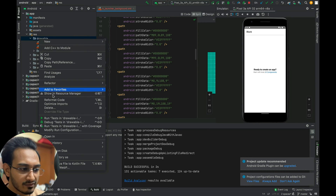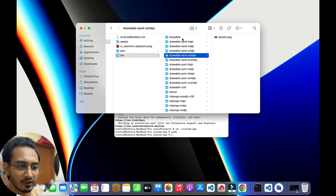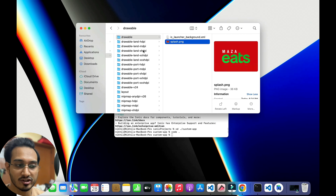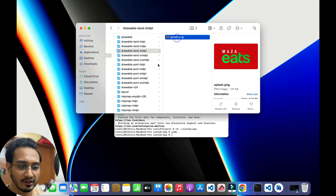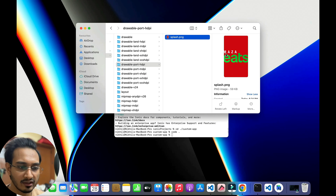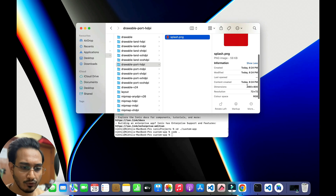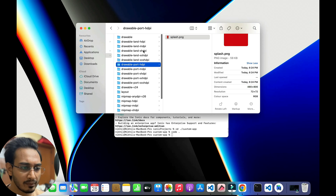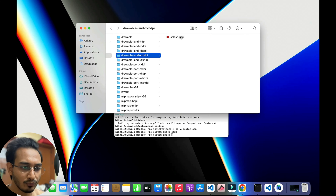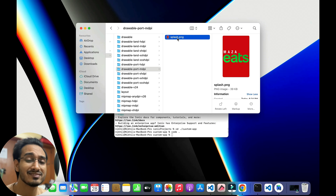Let me show you the drawable folder in Finder. You can see all the splash screens which are changed. Click on them and you can see they look fine everywhere. If you're not happy with them, you can resize a little bit with the same dimensions. This is what you need to do for custom icons and splash screens.